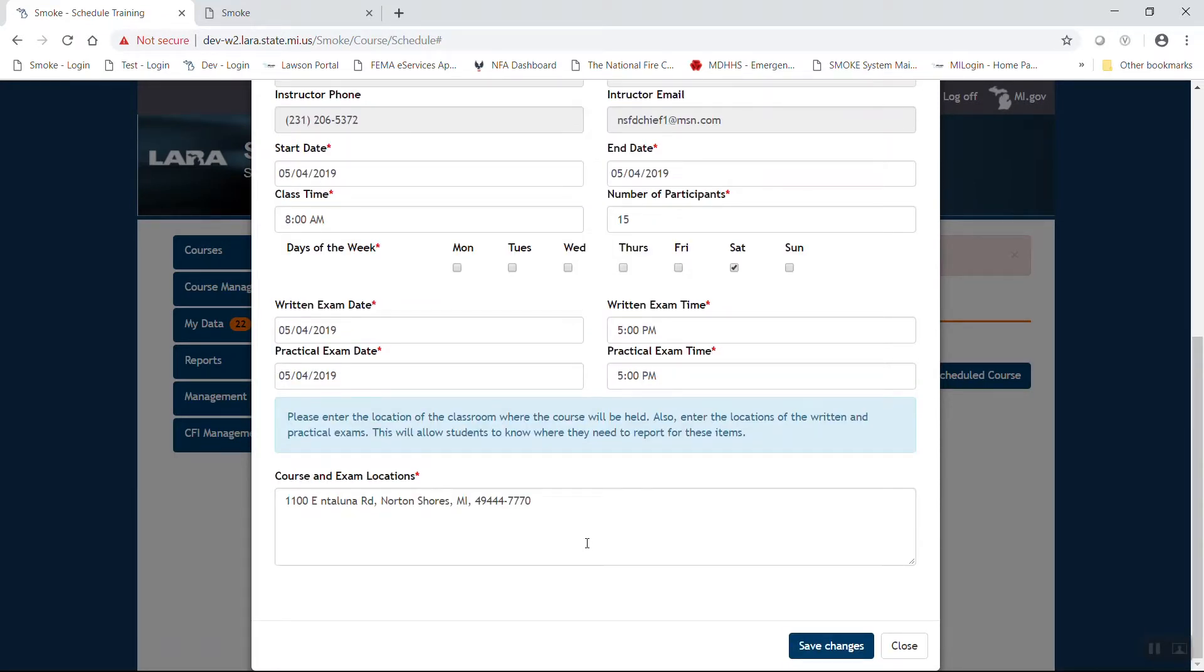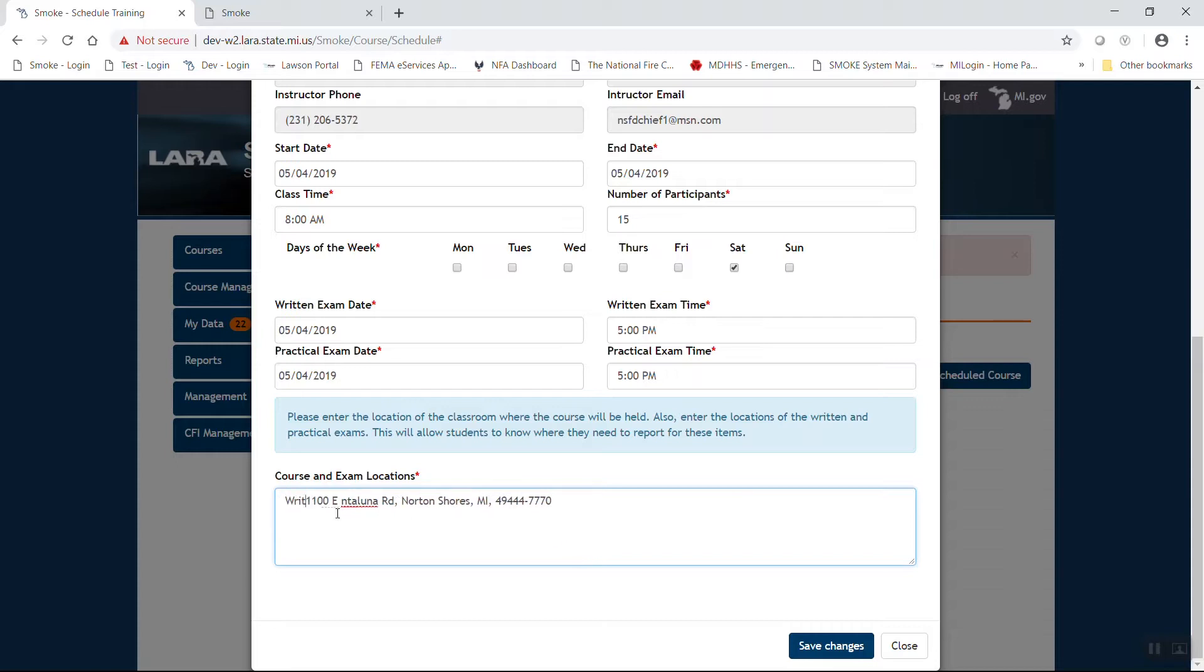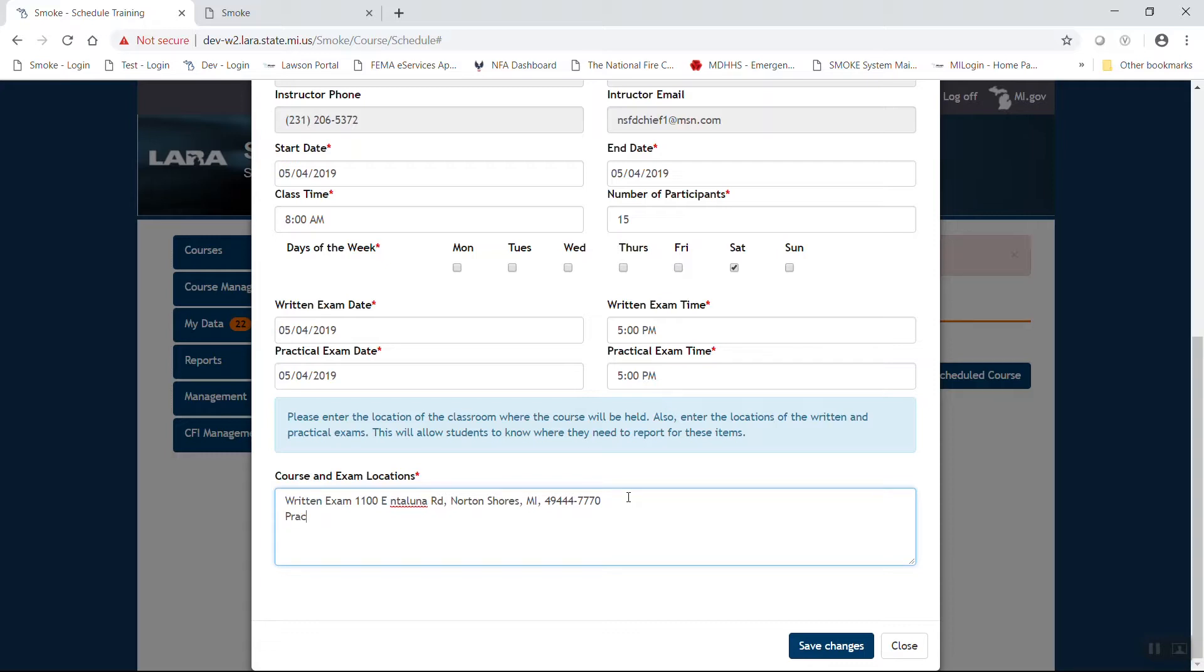Now you'll note at the bottom, again, you have a course and exam location. The address and the information in there will default to whoever your sponsoring organization is. If you need to make changes, you can actually do that as this is a free text field. You could do something like saying that the written exam is going to be at that particular address. Something along those lines. Once you are comfortable, go ahead and hit save changes.